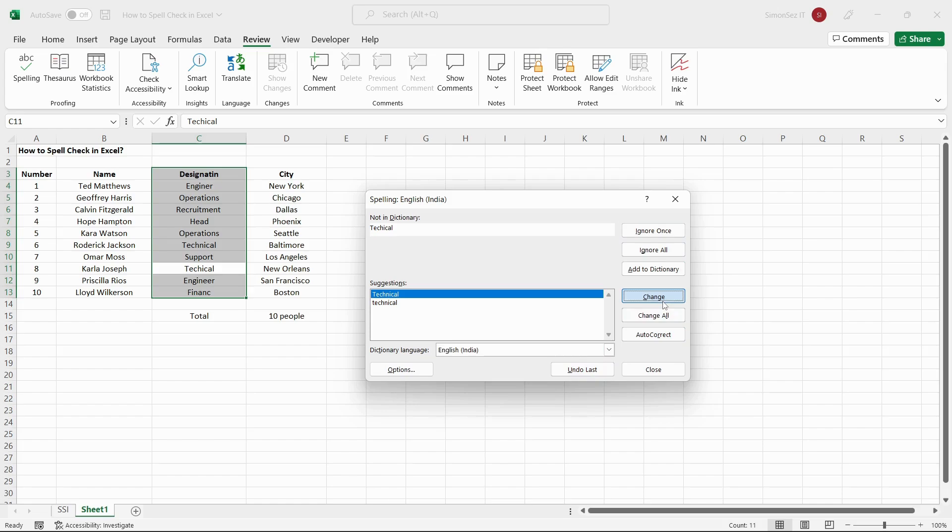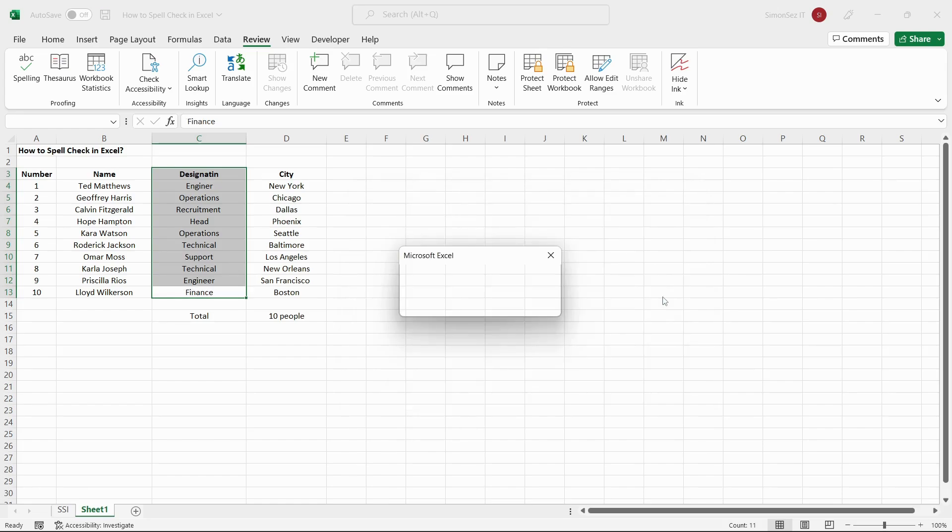After you have made all the changes and there are no errors found, Excel throws a pop-up saying, Do you want to continue checking at the beginning of the sheet? Click Yes.